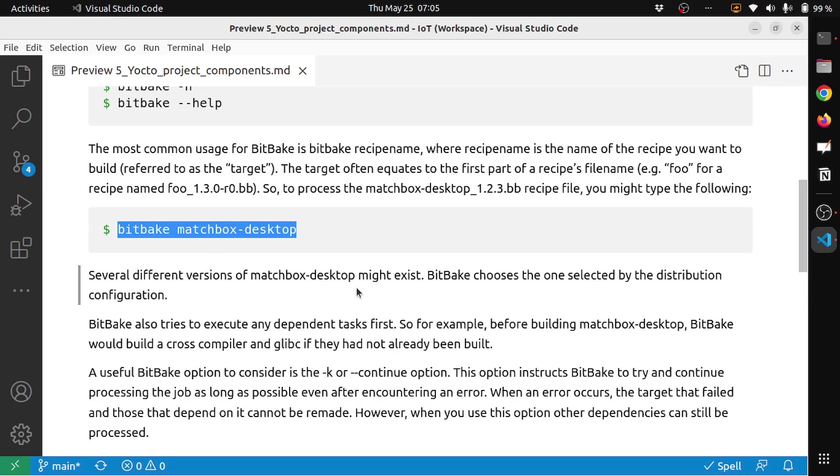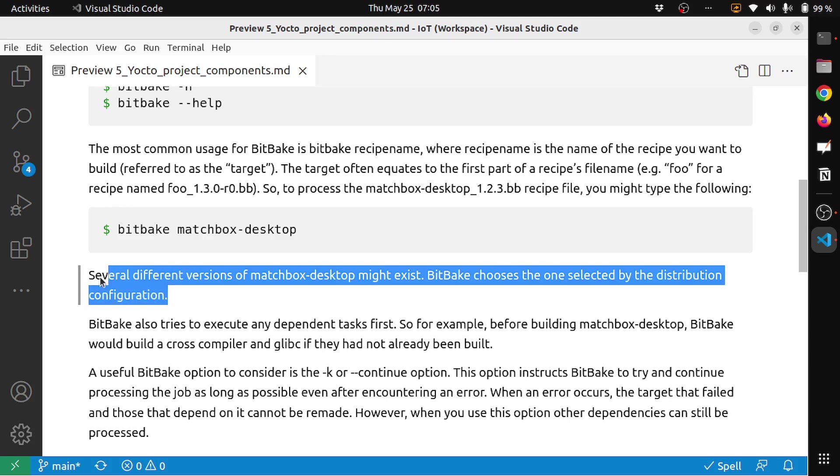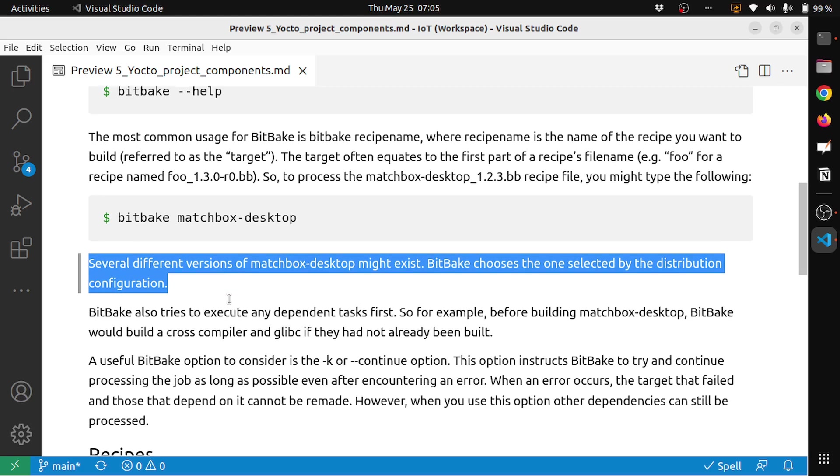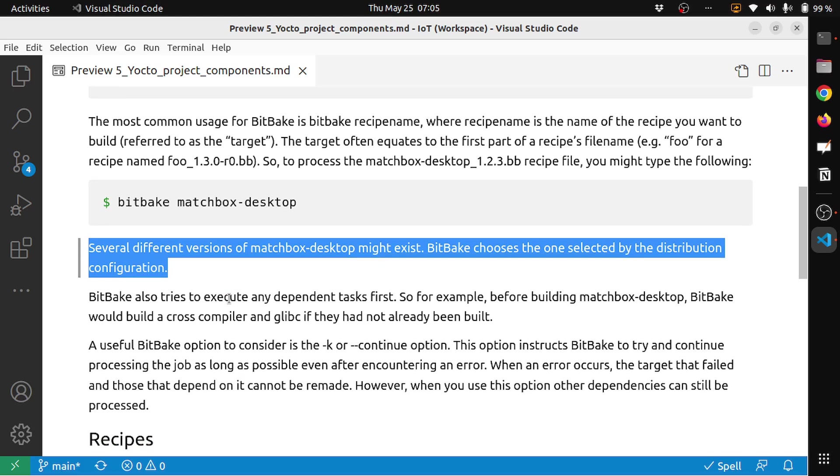Several different versions of matchbox-desktop might exist. BitBake chooses the one selected by the distribution configuration. We will have distribution configuration under the distro.conf file, so it chooses that version.